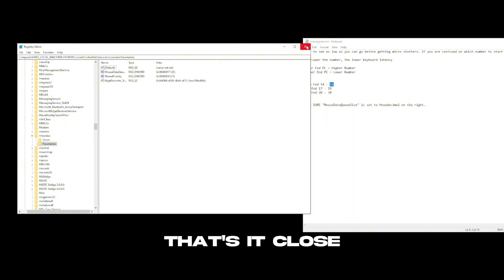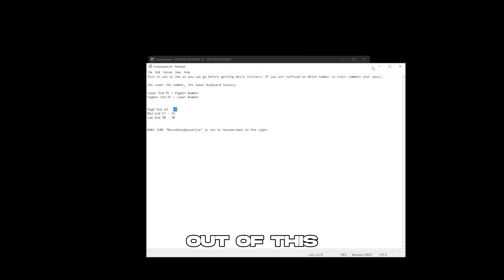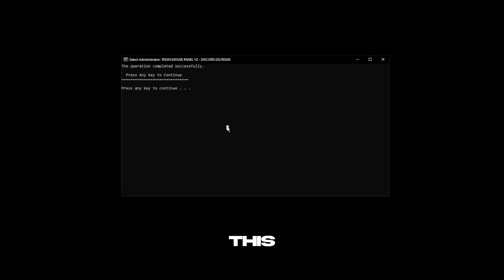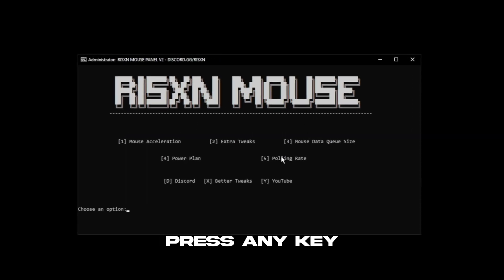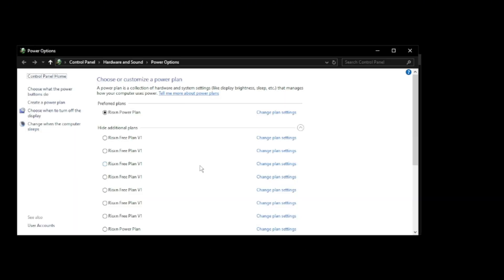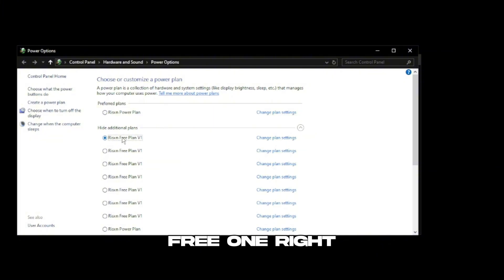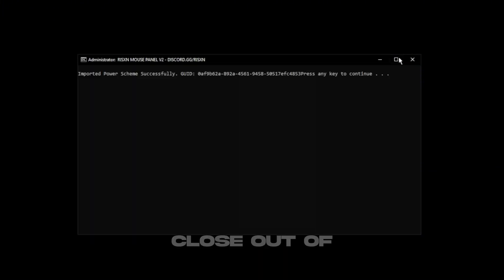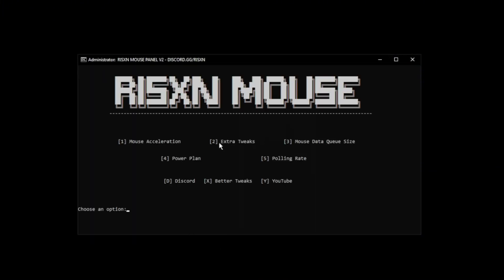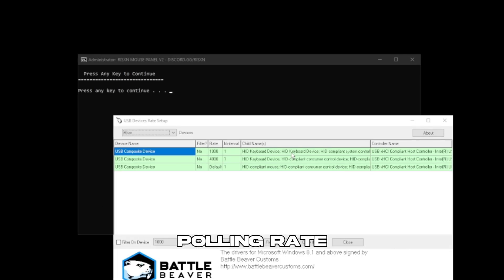That's it. Close out of this, press any key, and then power plan. I've talked about this before. I have a paid power plan but feel free to use the free one right here. It's good but the paid one is obviously better. Close out of this, press any key.